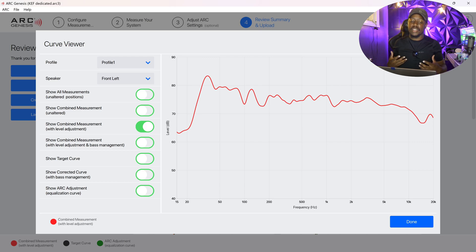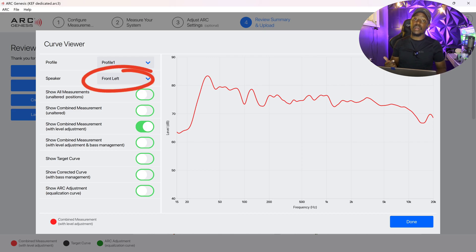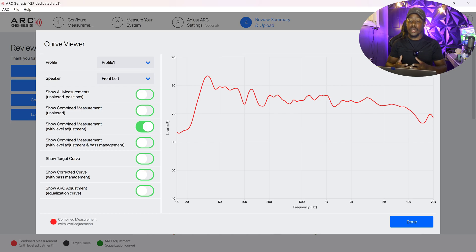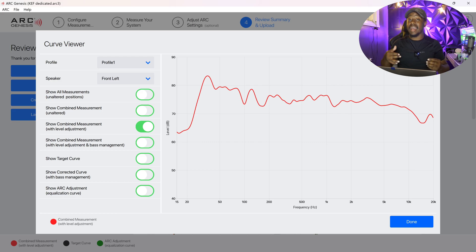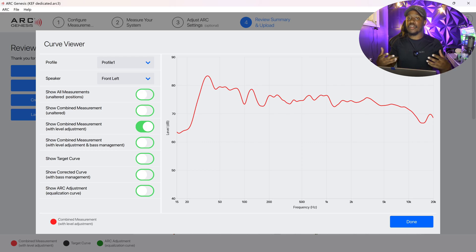This is just a basic measurement — my front-left speaker in my room. This is what I've measured; this is the frequency sweep. This graph is showing you the different frequencies that the speaker is capable of playing and at what volume at my listening position.